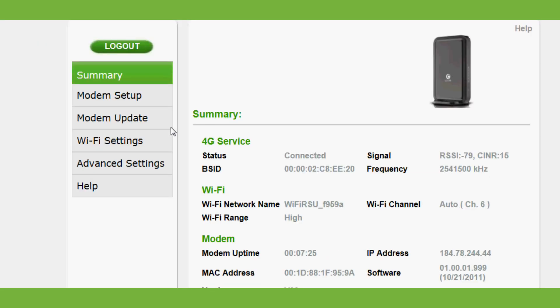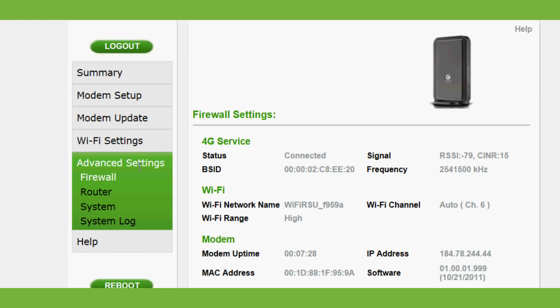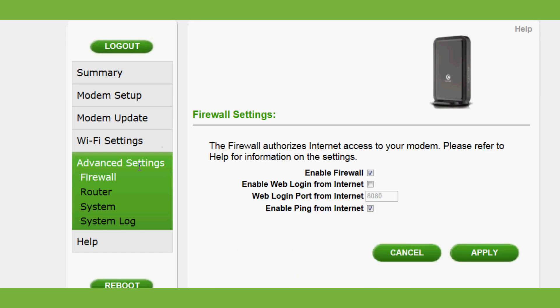Select Advanced Settings from the menu on the left. Uncheck Enable Firewall. Make sure that Enable Ping from the Internet is checked.